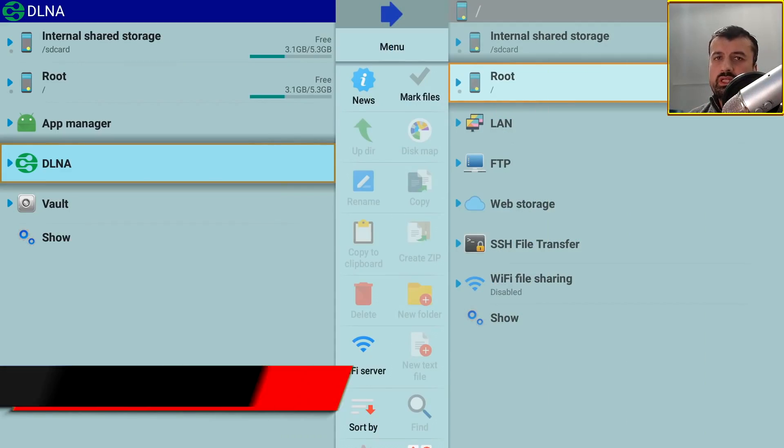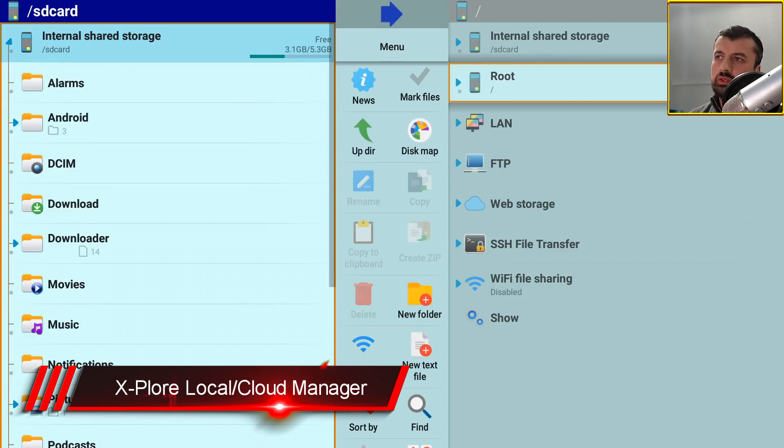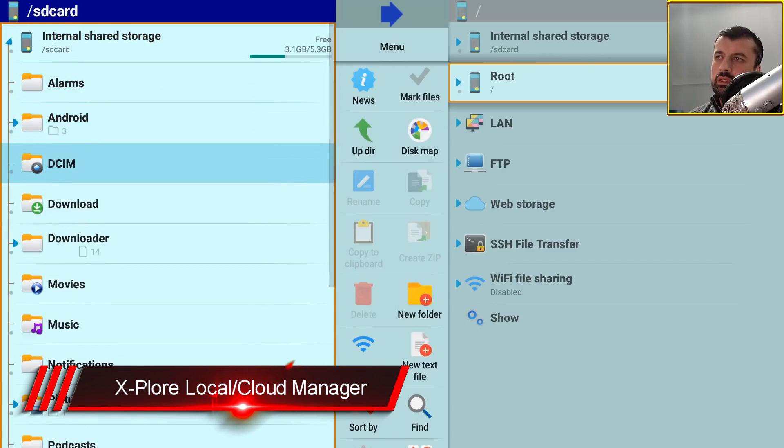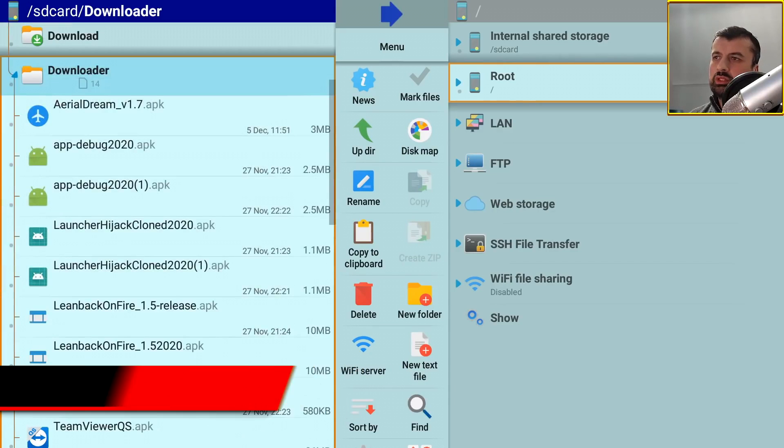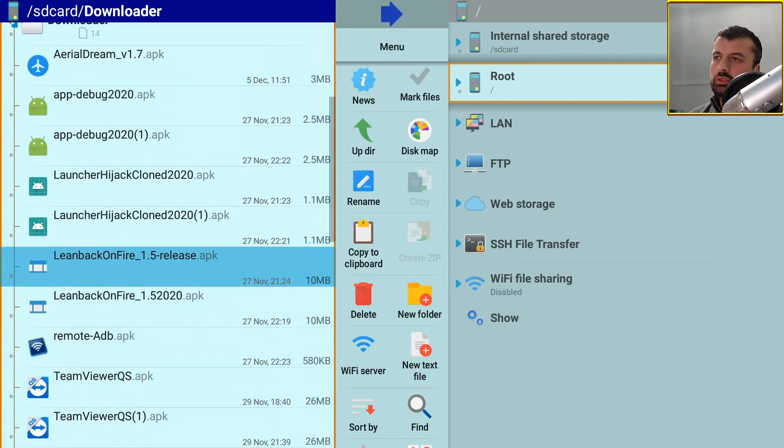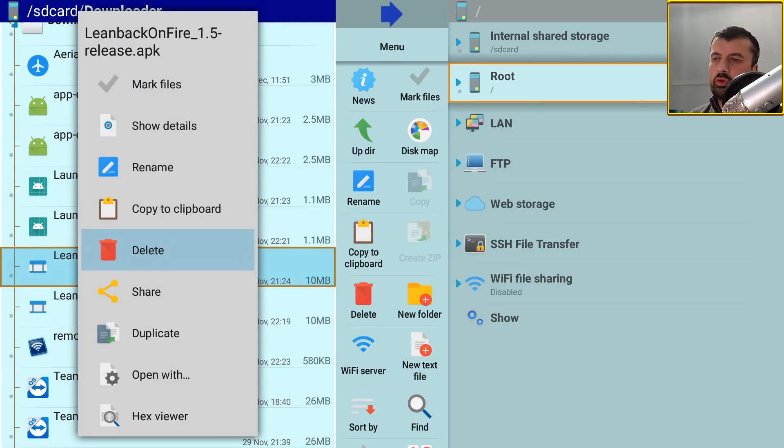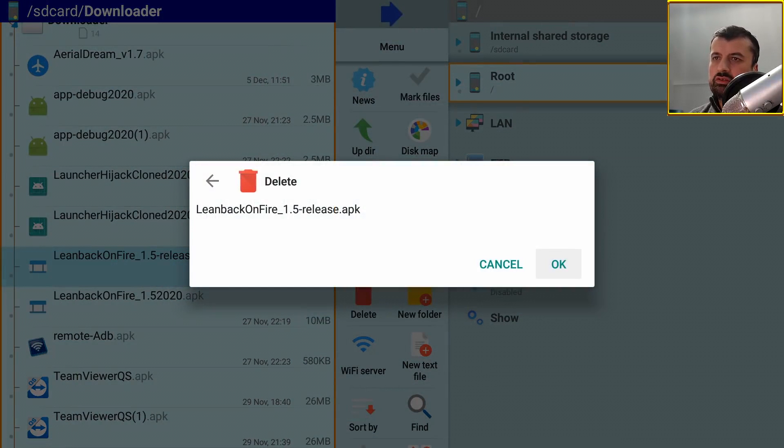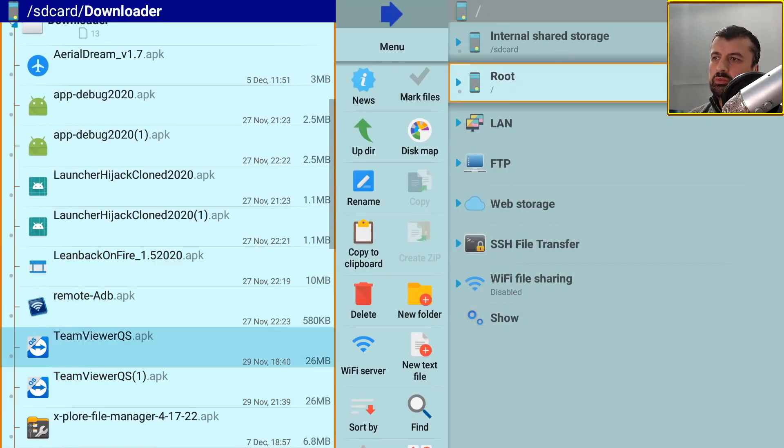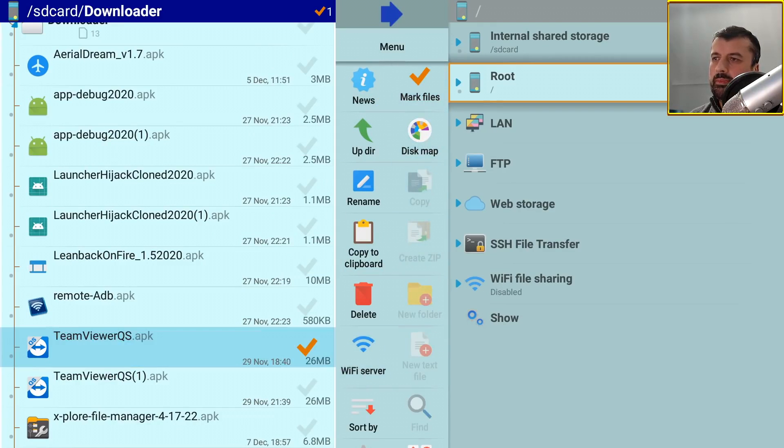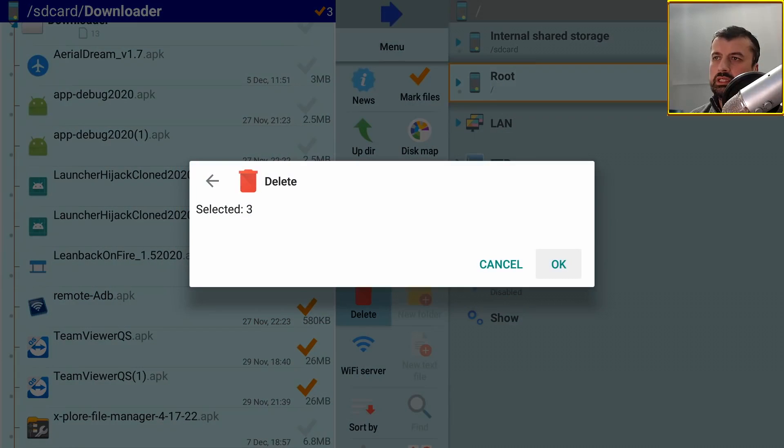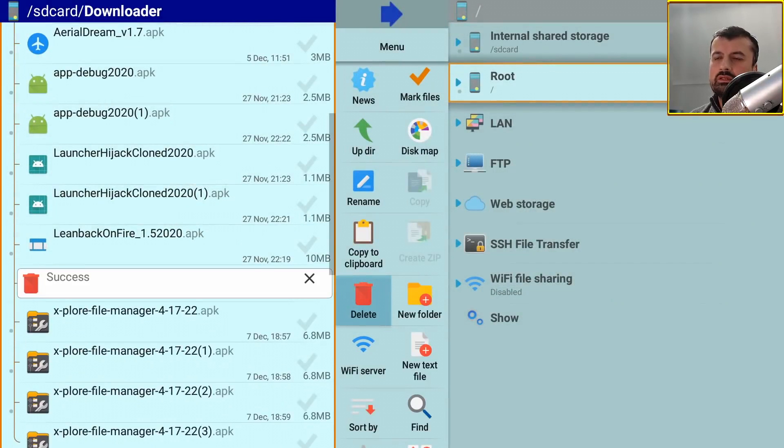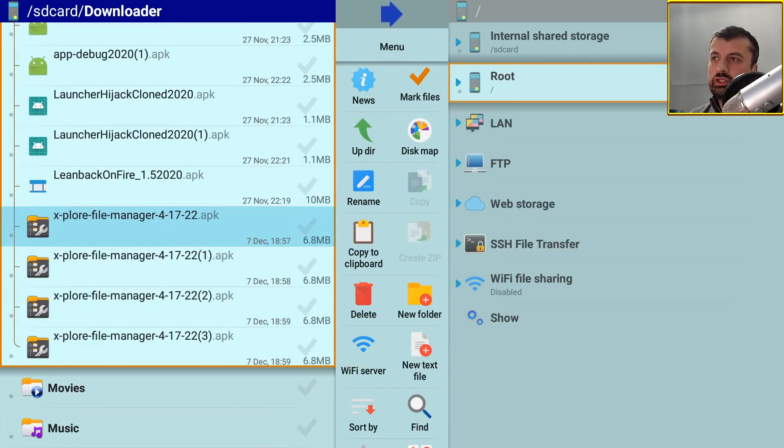This application really does have a ton of great features, everything from looking at your local file system on your Fire Stick. For example here I can see what's in my downloaded folder, here's all the applications I've previously downloaded. If I want to delete something I can just press and hold and I get the option to delete, so very easy to manage and manipulate your files. You can also highlight multiple files. I can go to Mark Files and now I want to remove this TeamViewer and also this one and this one, so I now have three files selected. Go to the right, click on Delete, and I've now instantly deleted those three files.